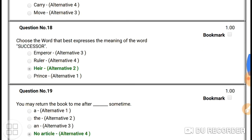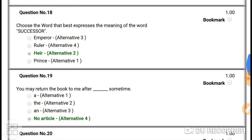Question number eighteen: choose the word that best expresses the meaning of 'successor'. The answer is 'heir' — both have the same meaning. Successor and heir share the same meaning.